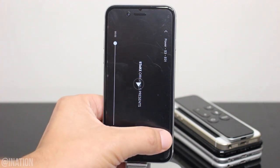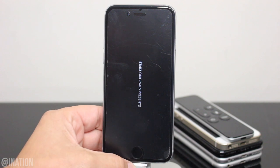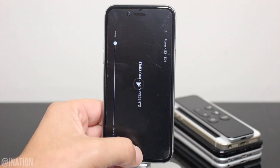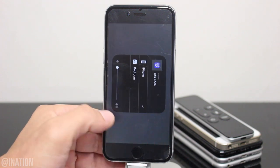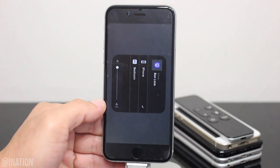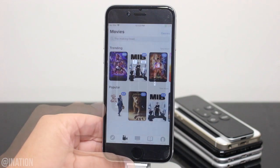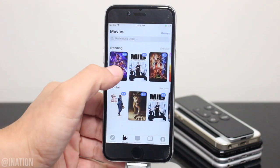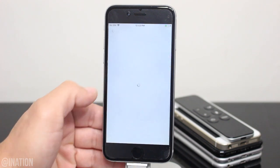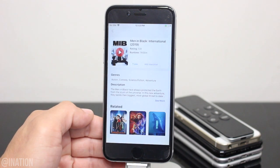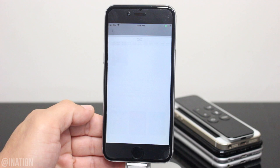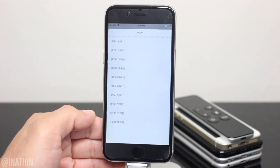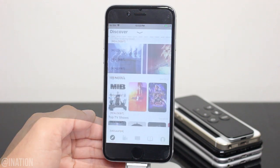If you want to AirPlay the media to your TV, tap on the AirPlay button and select your device. Now if you want to watch a movie, it's the same process but there's no season so all you have to do is tap the play button. Give it some time to load the links, select one and it'll begin to play.